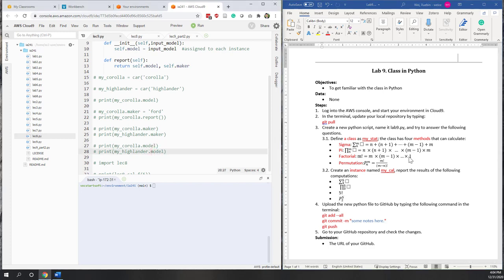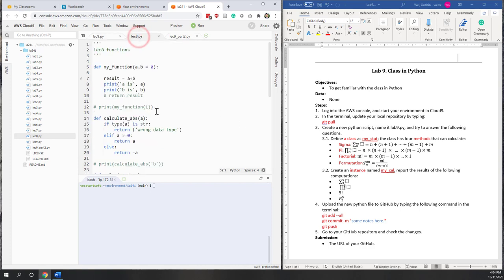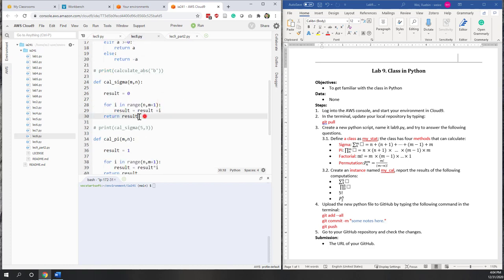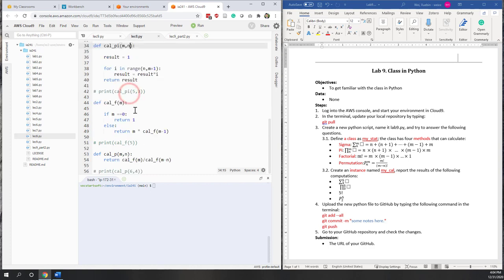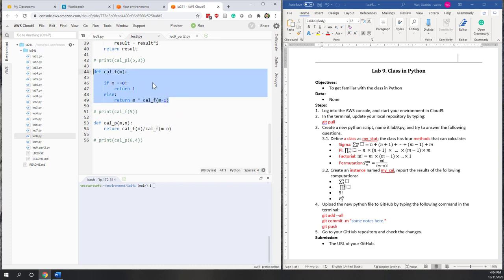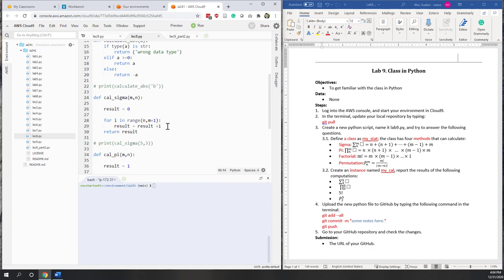If you remember from our previous lectures or labs, we have defined those functions separately. Especially if you check lab 8 or lecture 8, you can see we have functions to calculate the absolute values, sigma, pi, factorial — which is a recursive function — and also permutation, which calls the factorial function. So now we have those functions ready, and it's easier to define a class that includes those functions as methods.